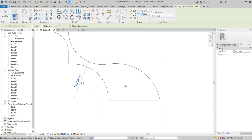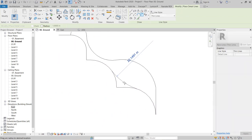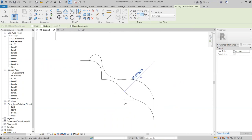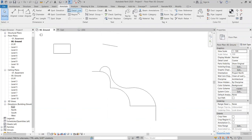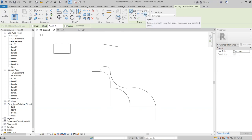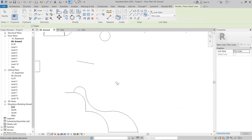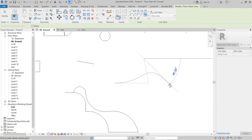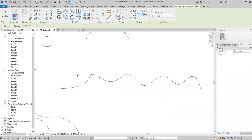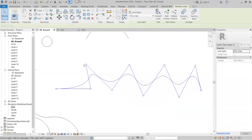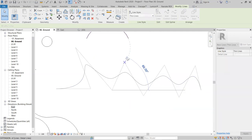There is also a Fillet Arc option — select two lines and a fillet arc is created between them. This is useful for certain design shapes. The Spline option creates a smooth curve that passes through or near specified points. Click multiple points and press Enter; the result is a smooth curved line that you can adjust.